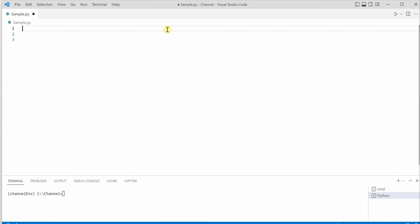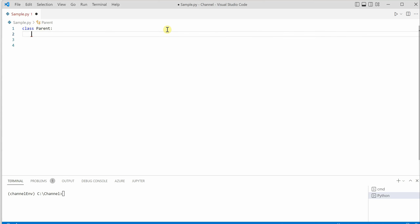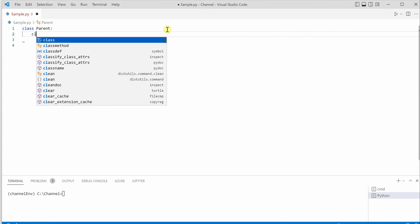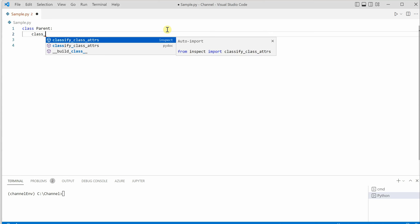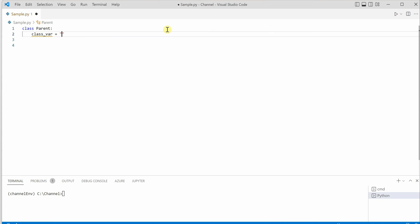Let's move on to VS Code and we will start by creating classes. One class would be parent and another would be child, so we will be able to easily relate the relationship between both these classes. Let's go ahead and create a class called parent. In this parent class I am going to create a variable — let's say class variable — which will have some value.